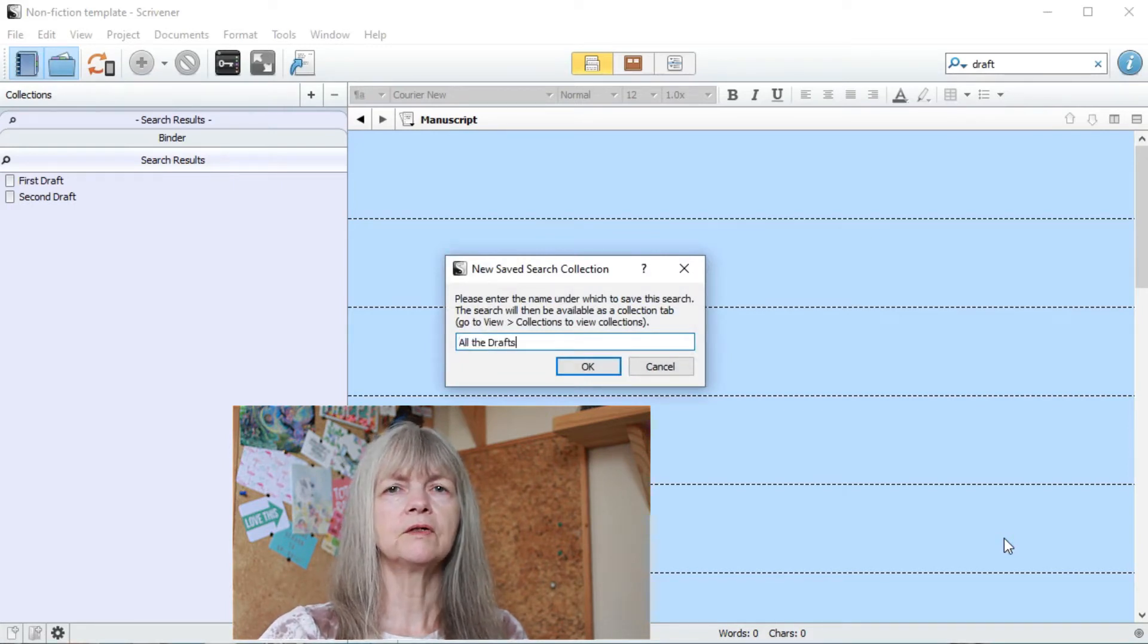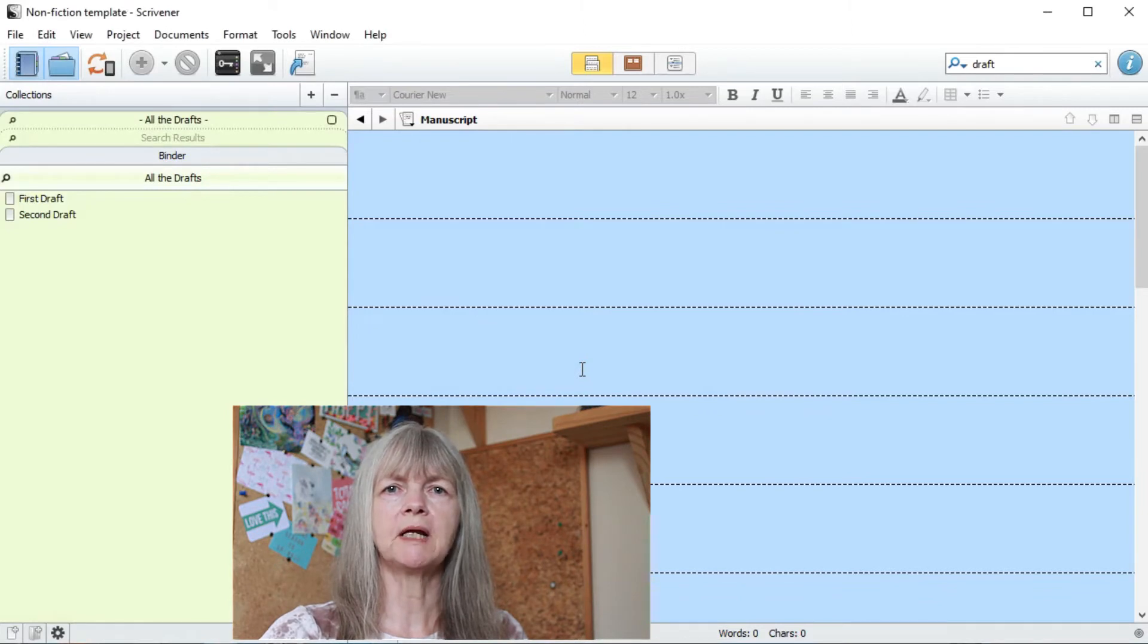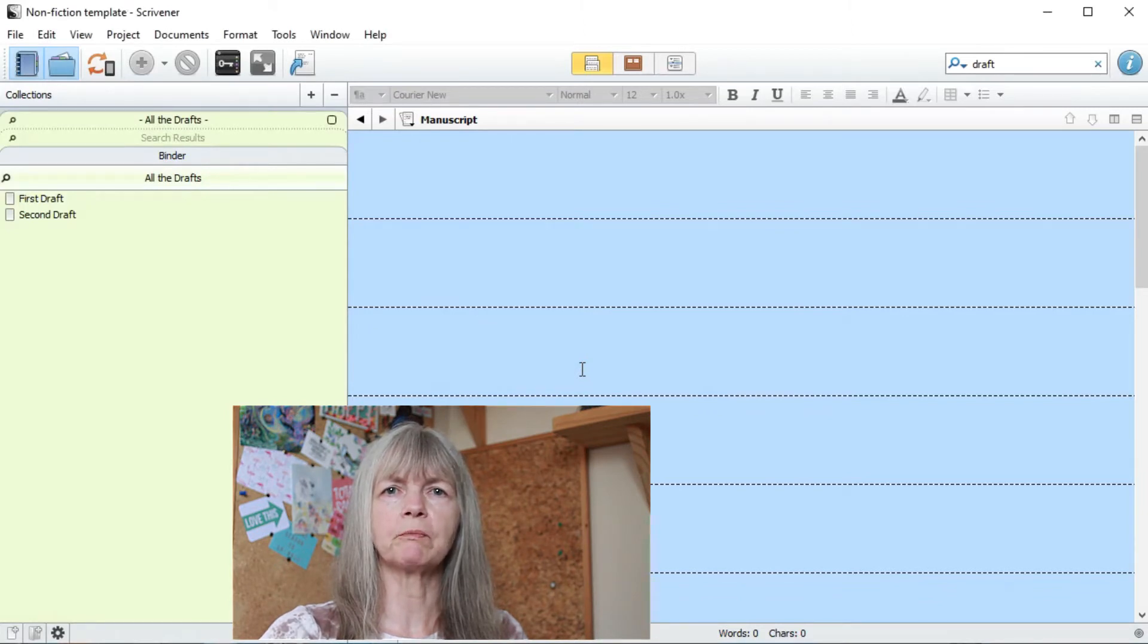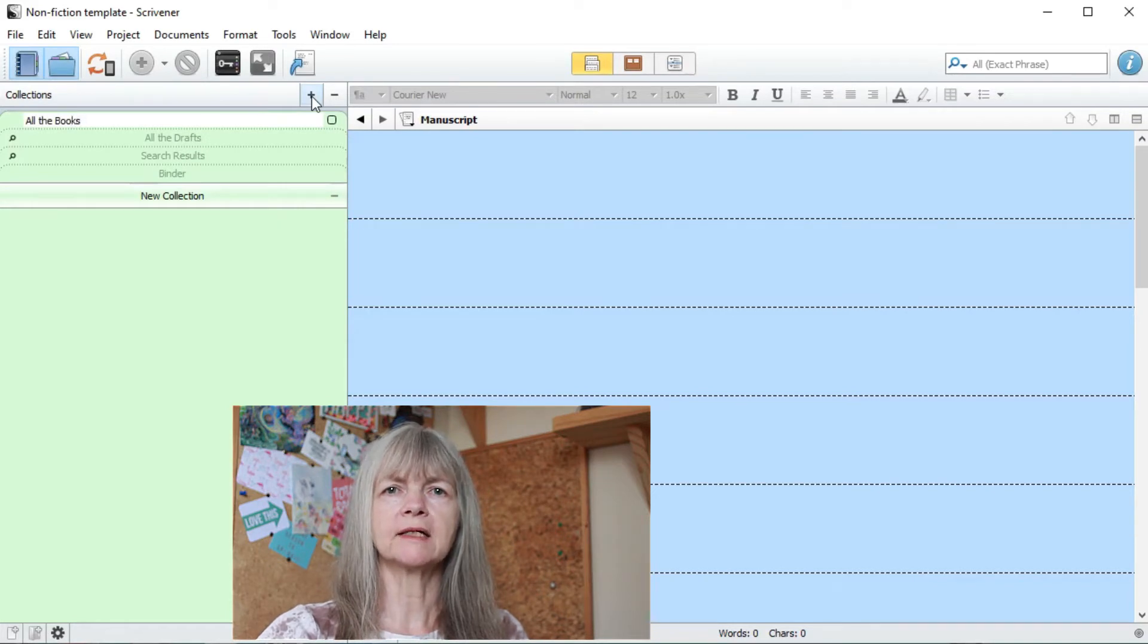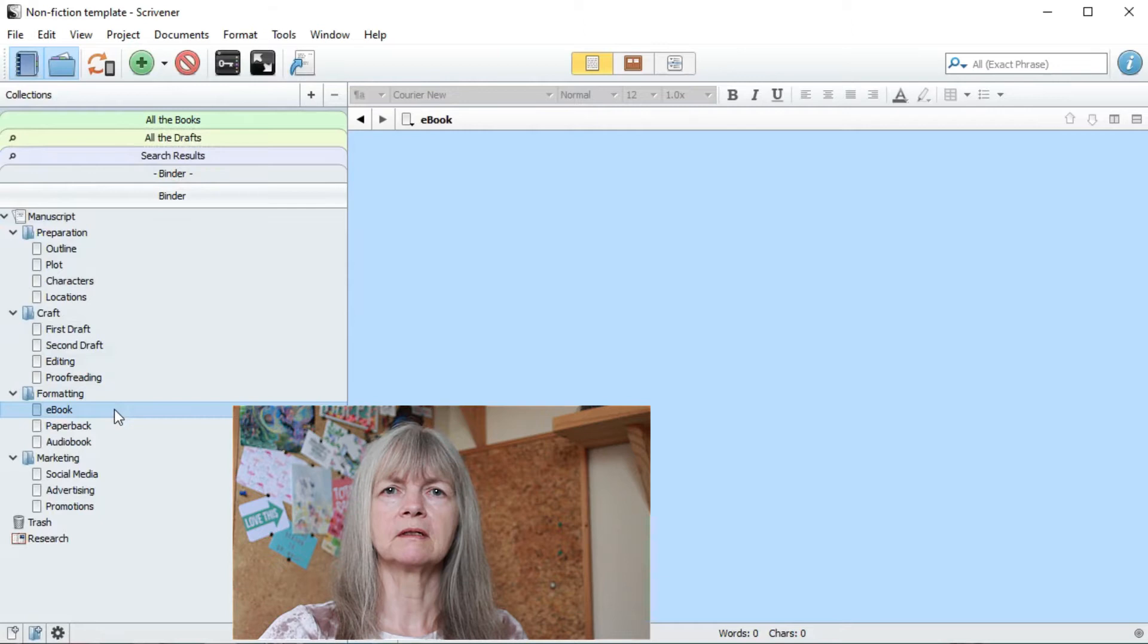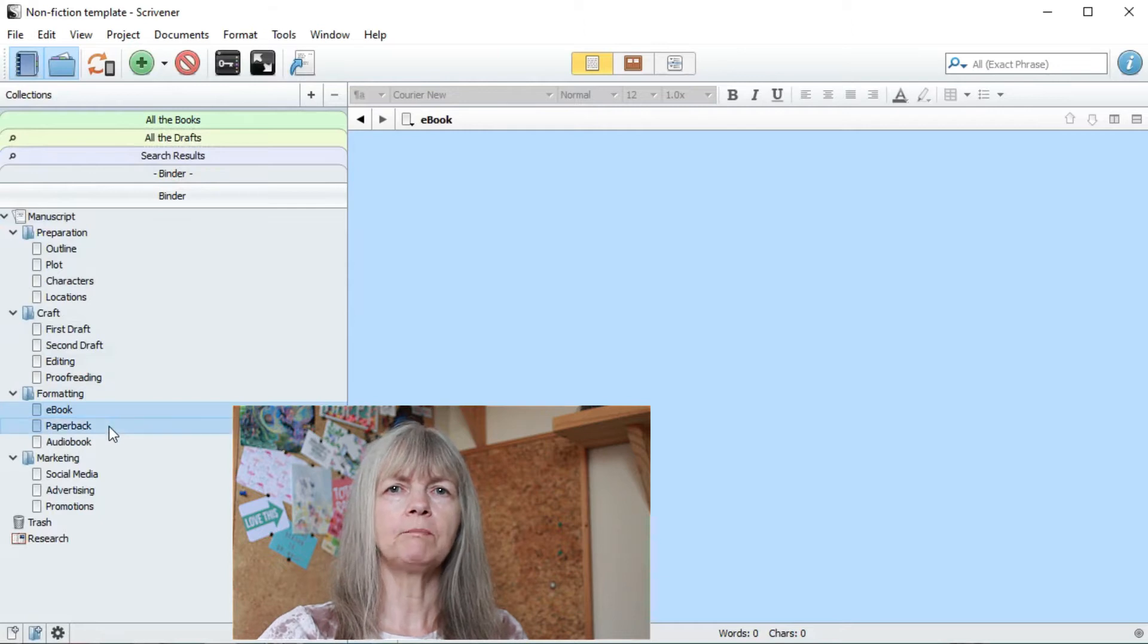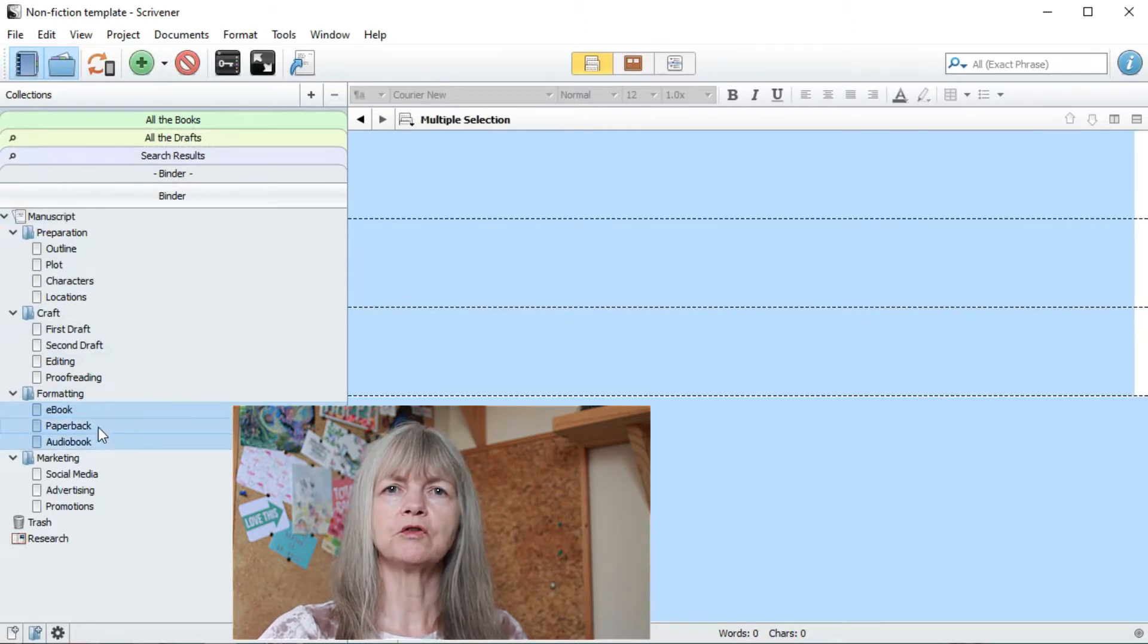You can also create collections manually using the plus at the top of the binder. For this type of collection, you drag items from your binder across into it and they will appear in the order that you drag them across.